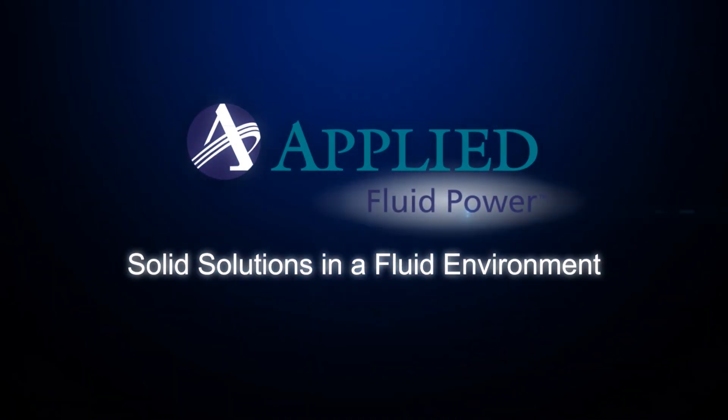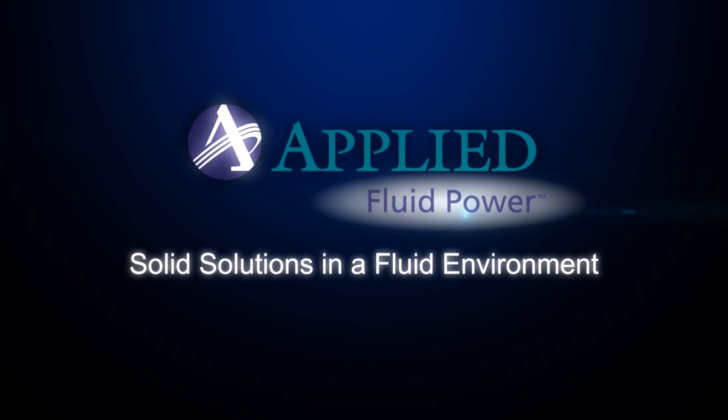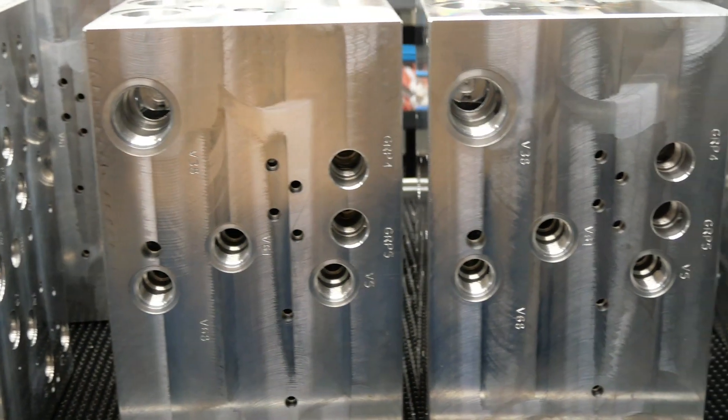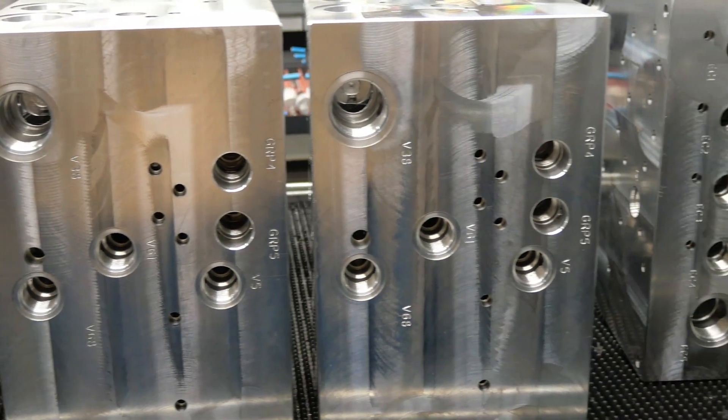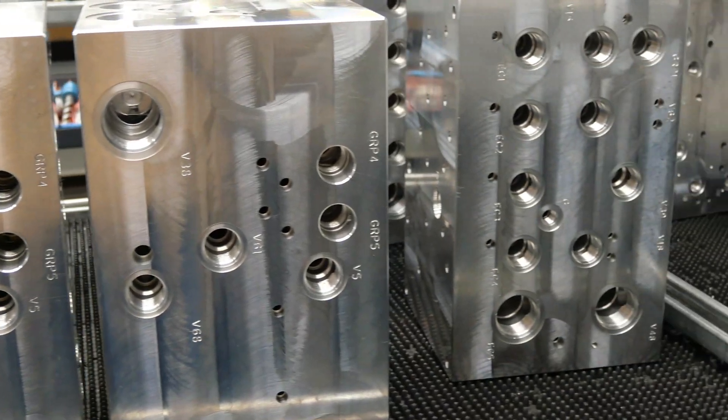Applied Fluid Power, Manifold Design and Manufacturing. Manifolds combine multiple valves into a hydraulic integrated circuit.